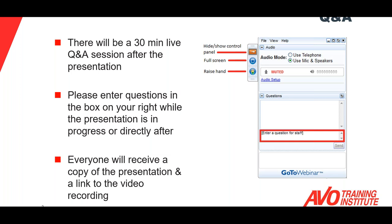All webinar attendees are eligible to receive one NIDA CTD and one PDH or 0.1 CEU just for attending today, and you will receive that in an email within about two to three business days of the webinar. That email will also include a copy of the PowerPoint presentation and a link to the video recording if you'd like to watch it again or share it with your colleagues.